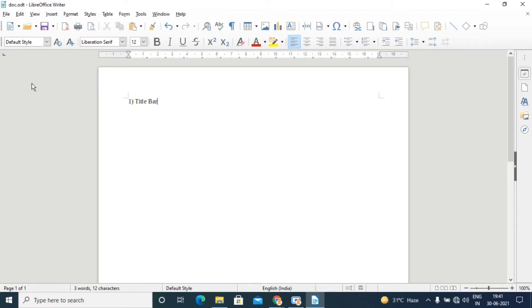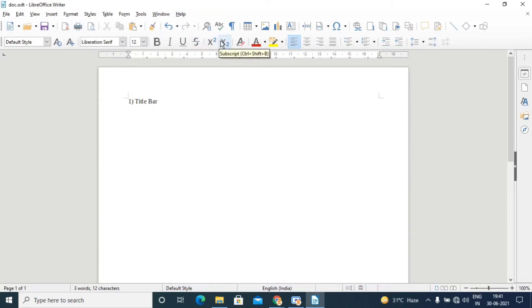The next element is the menu bar. Here we can see File, Edit, View, Insert, Format, Style, Table, Form, Tools, Window, and Help menus. The menu bar contains these menus and is located below the title bar.